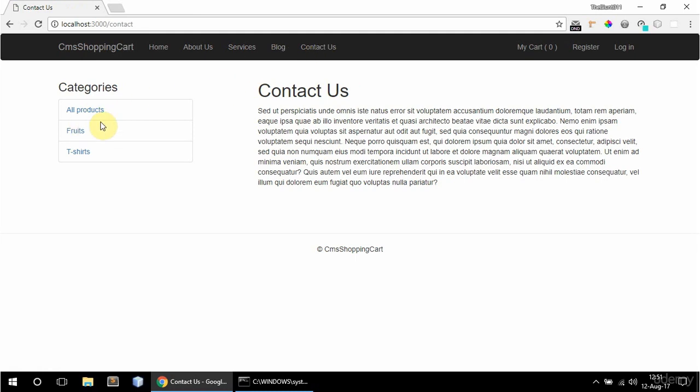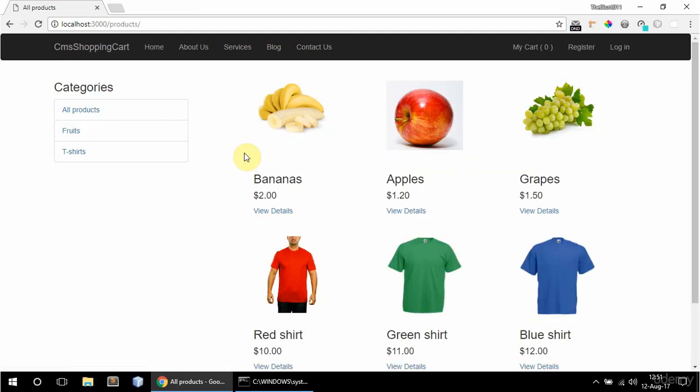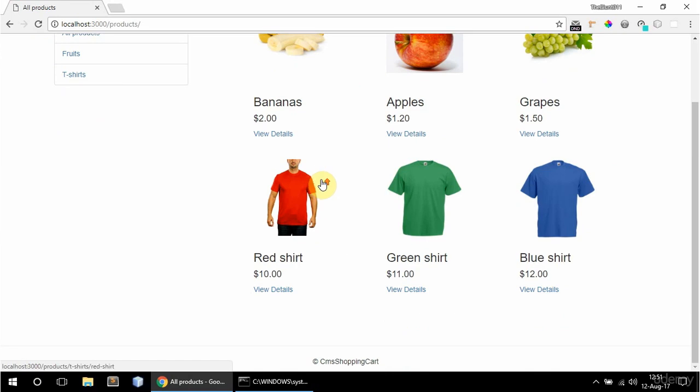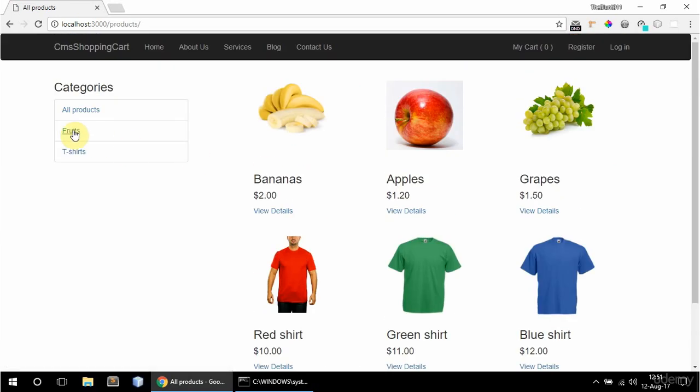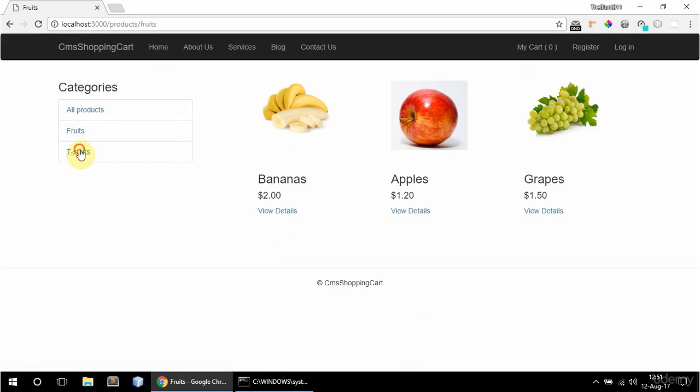And this is the shopping cart part. So if I go to all products I can see all products or by category.